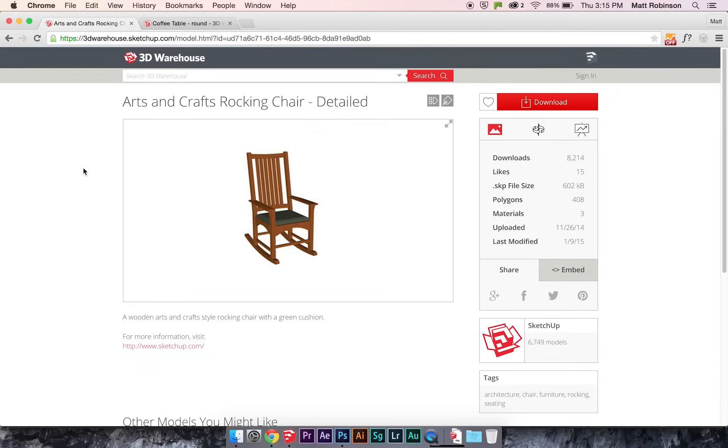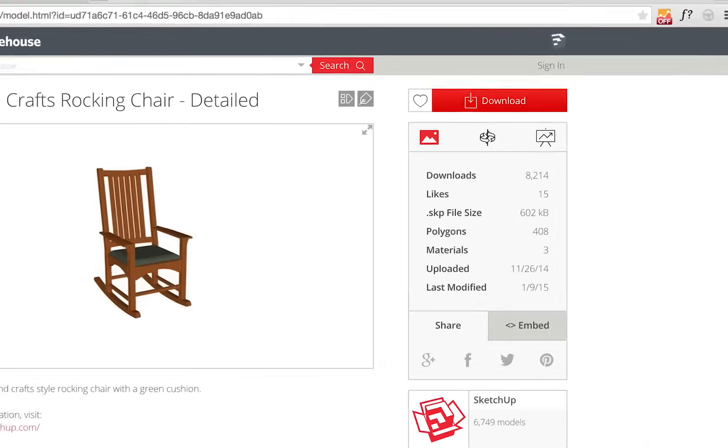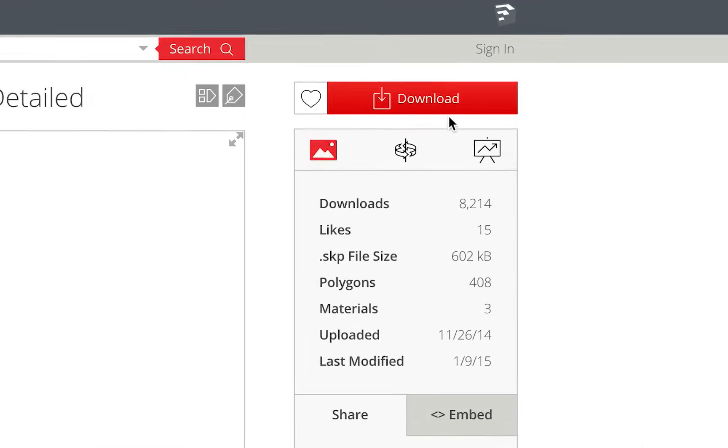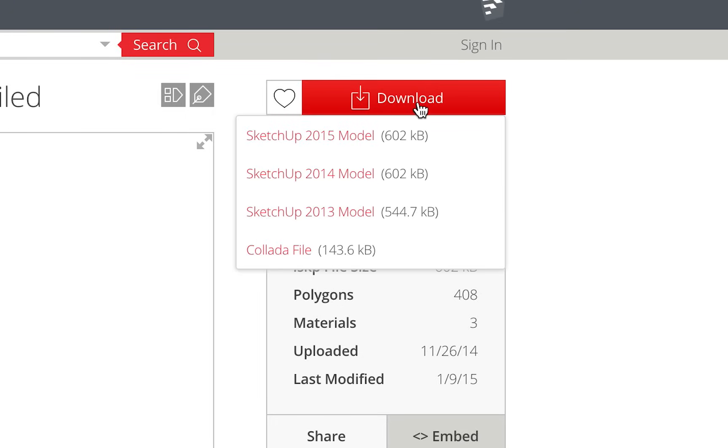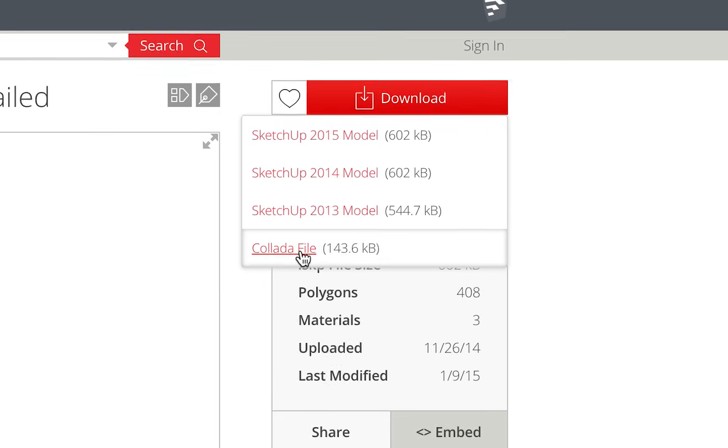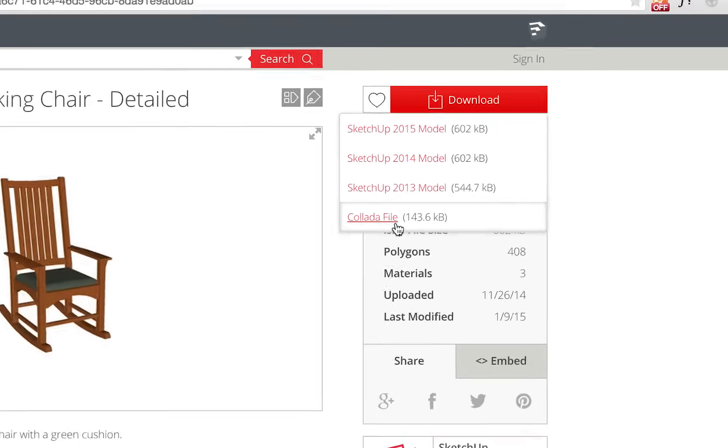The 3D Warehouse has millions of models that you can bring into Photoshop. Unfortunately, you can't bring SKP files right in, so the best file type to use is a Collada file. And on most models in the 3D Warehouse, you can click on this download button and it'll have the Collada file option. You can just download that and import it right in.